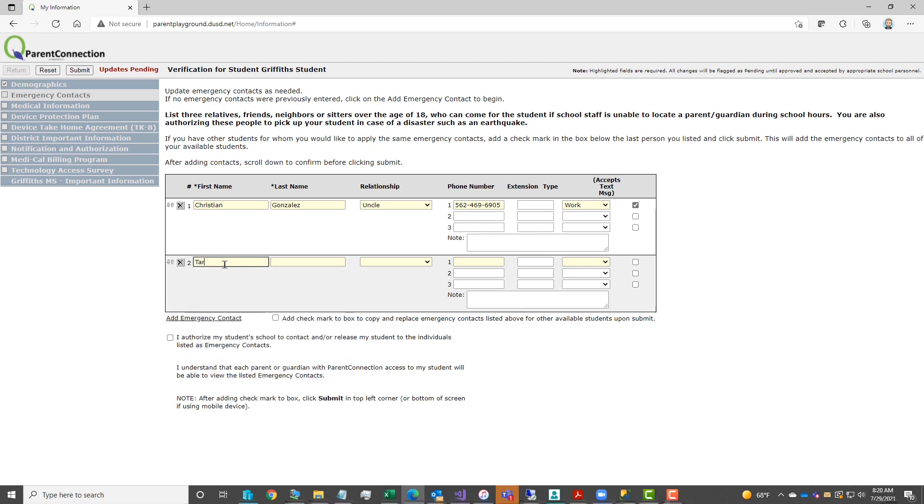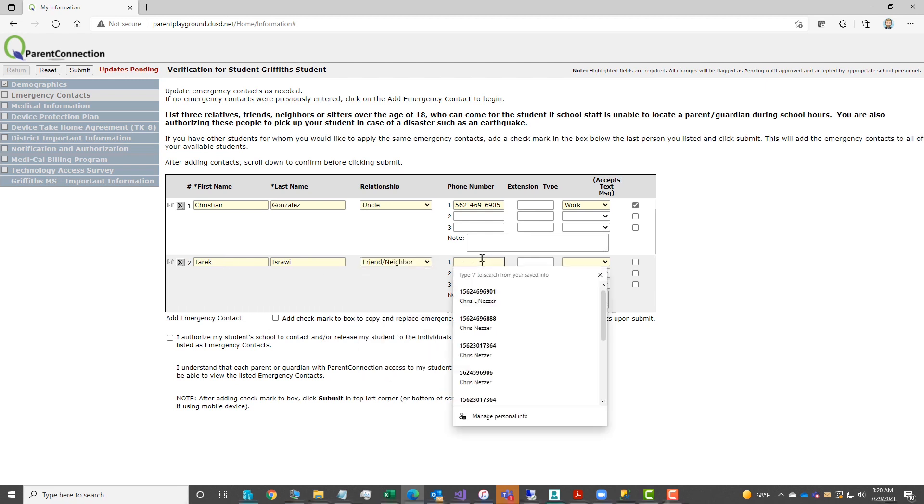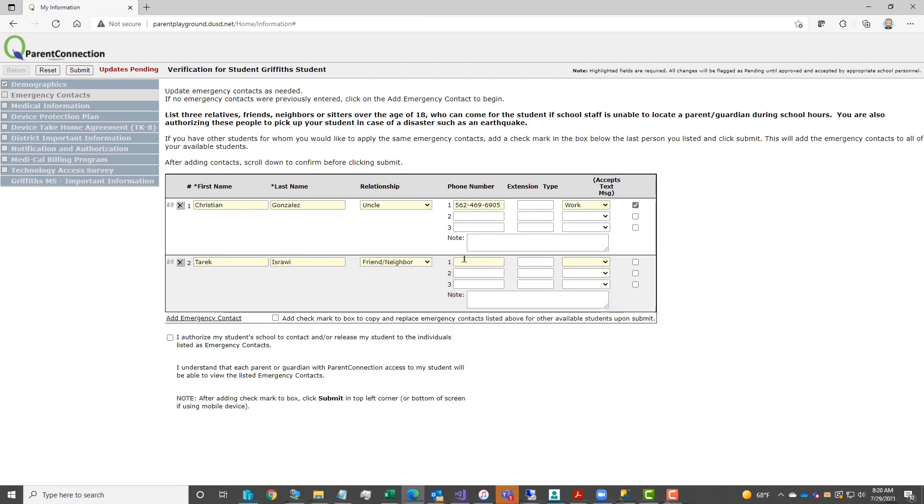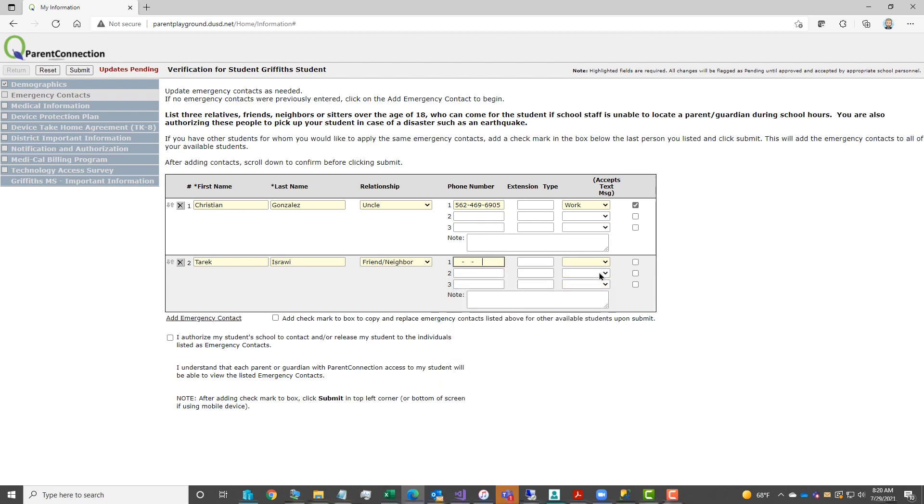We do require a minimum of three emergency contacts. Continue using the add emergency contact to add each contact. Although we require a minimum of three, you can add as many as needed.